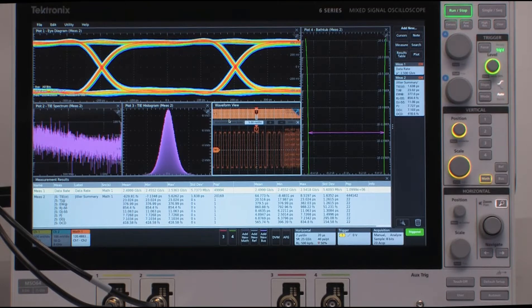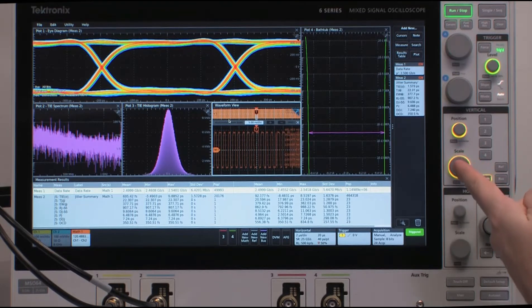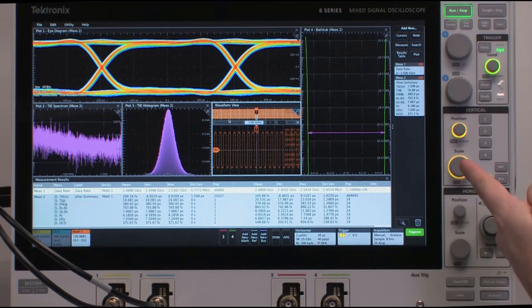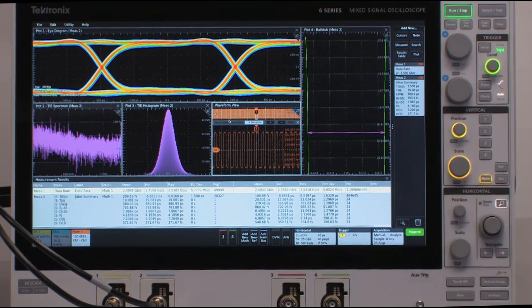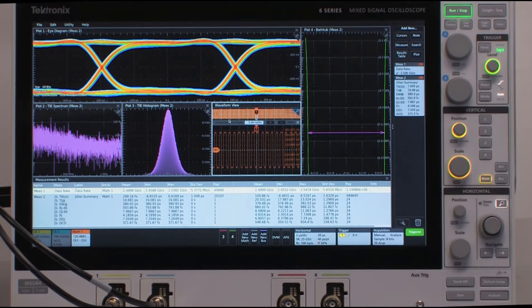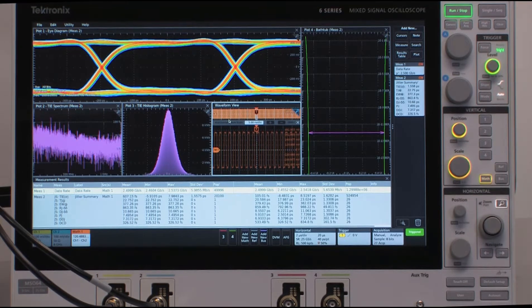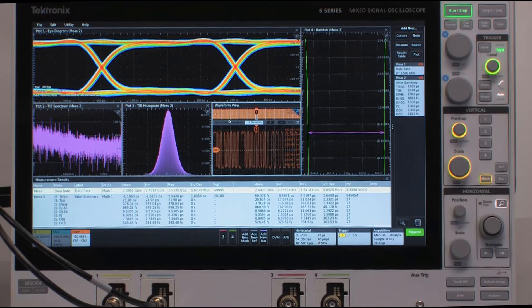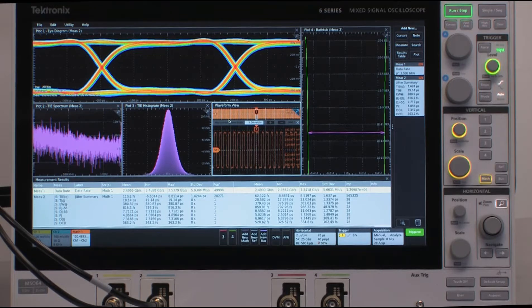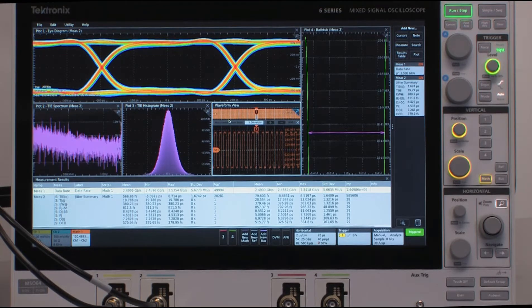For this particular product, the total jitter is running about 21-22 picoseconds. Now, the extremely low noise front end of the 6 Series MSO, coupled with the very high accuracy time base, allows us to have class-leading jitter measurements.